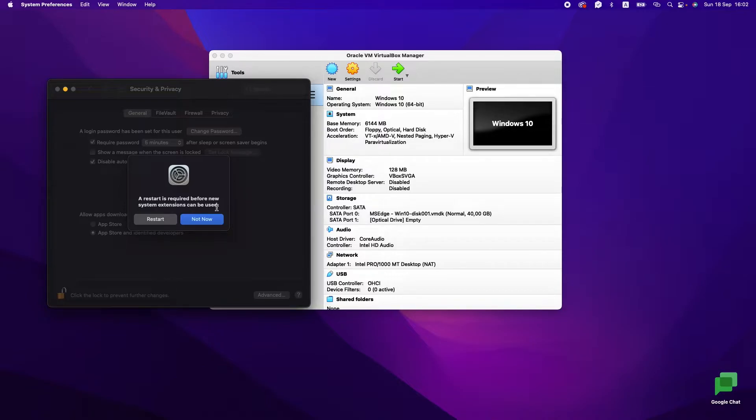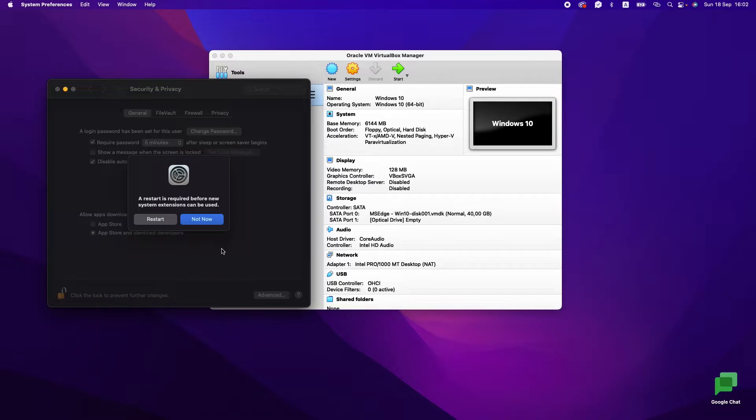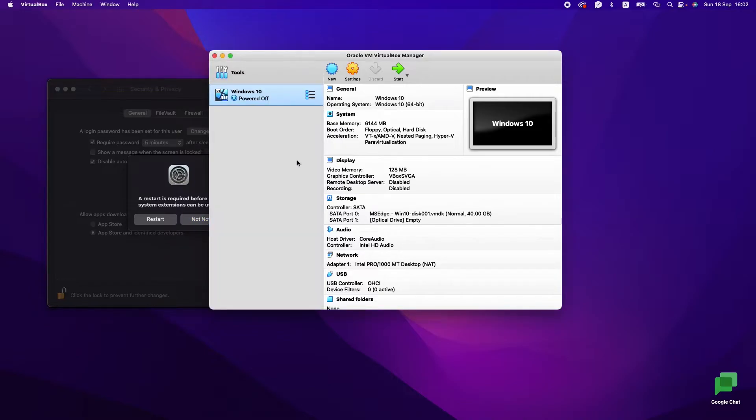Very important part: notice this message will appear only during the 30 minutes after installation of VirtualBox. After that, you won't see it. So if you don't see it...